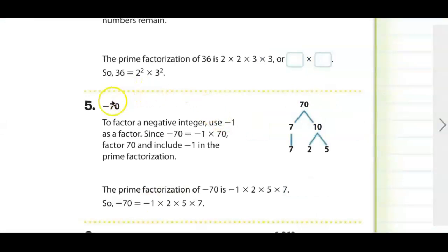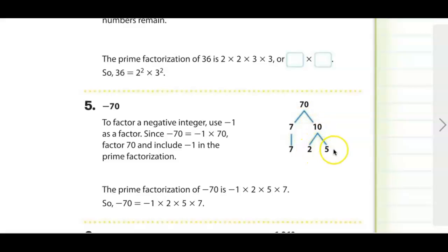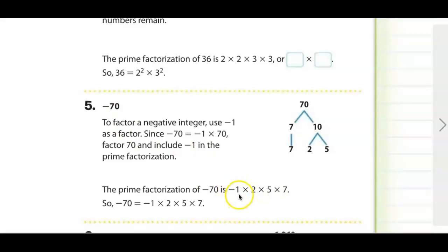If we're asked to find the prime factorization of a negative number, put the positive version on top of the factor tree. For example, -70: 7 times 10, where 7 is prime and 10 is 2 times 5. So all prime factors are 2 times 5 times 7. Because it's negative, add negative 1 to the front: negative 70 equals negative 1 times 2 times 5 times 7.